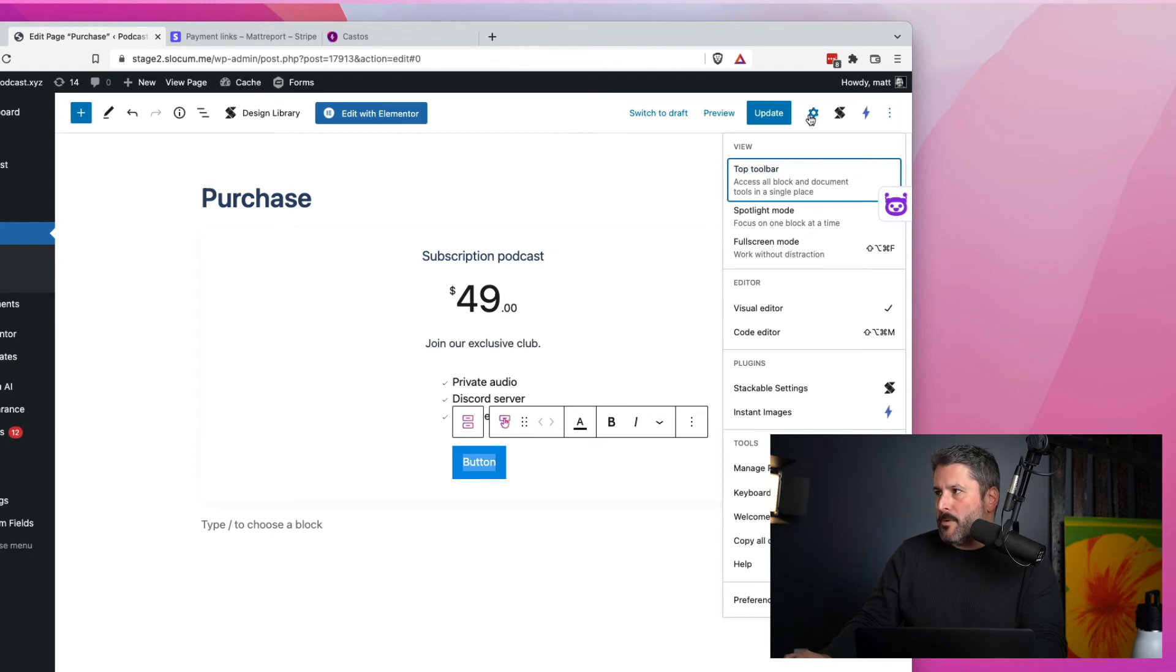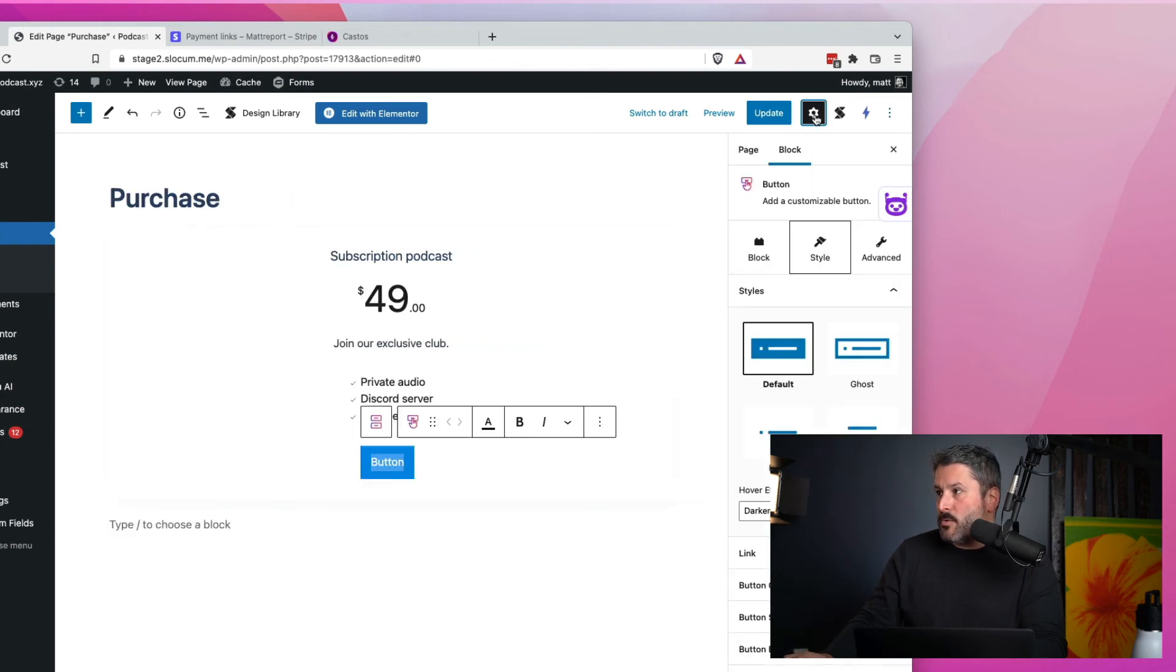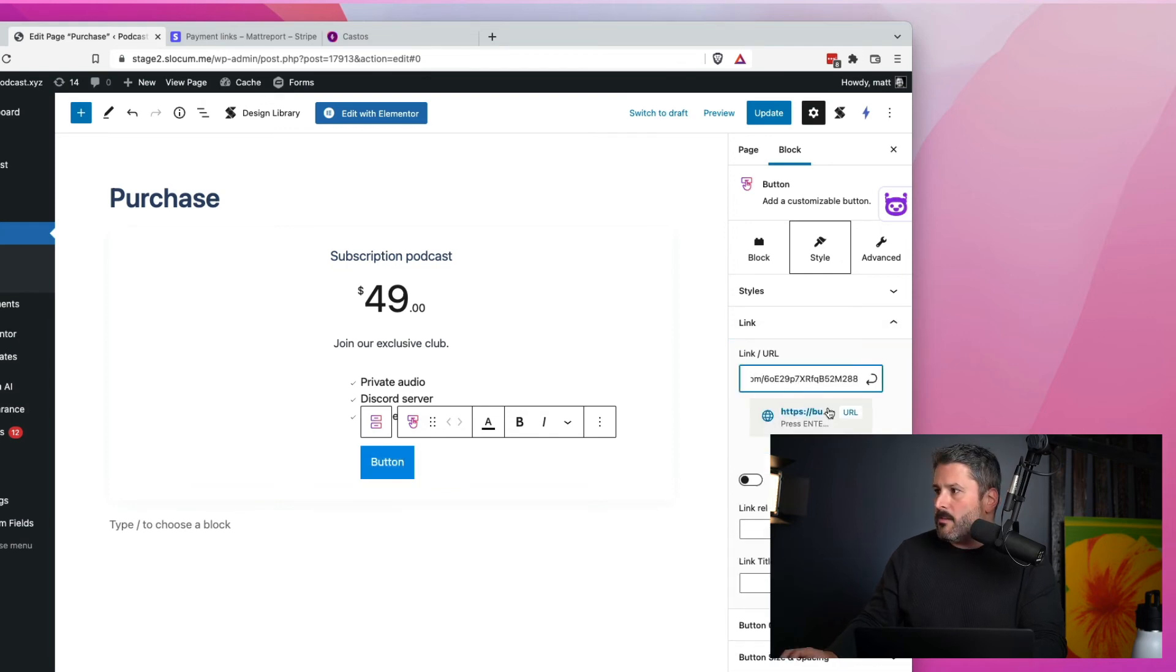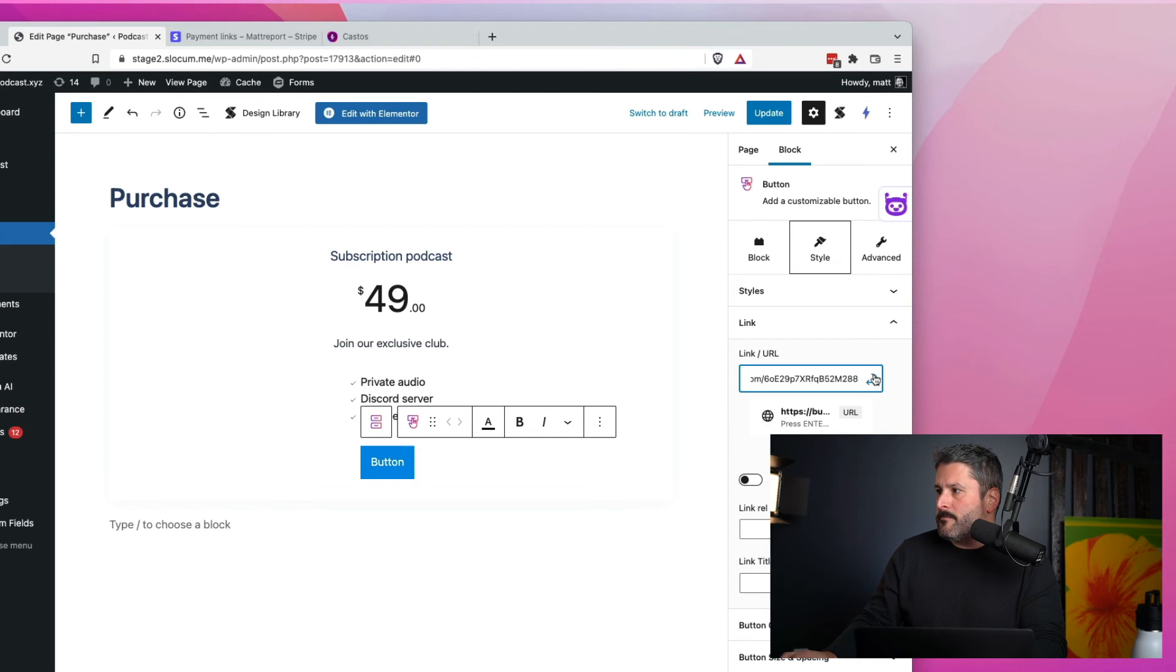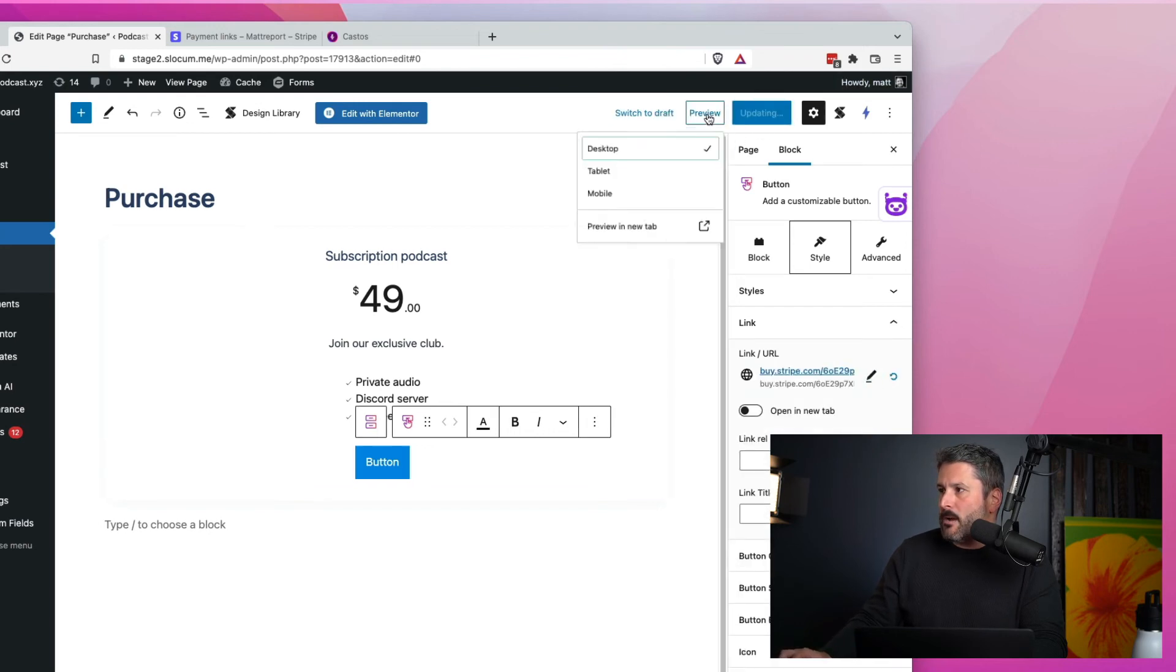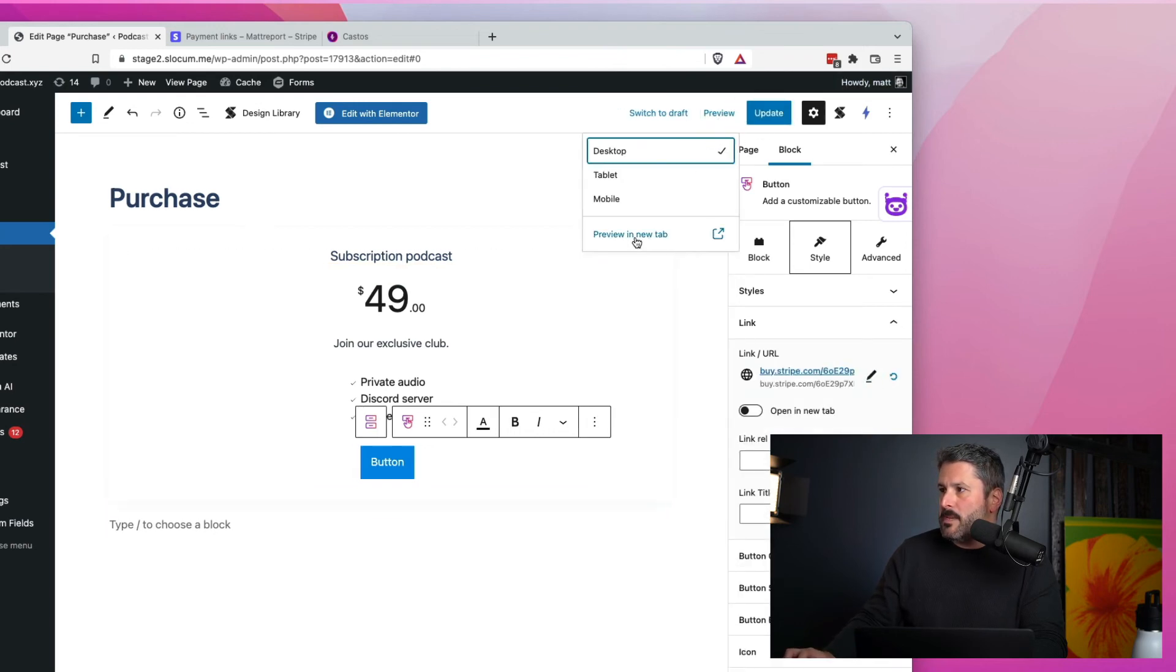So we'll open up the visual editor here so we can put in the link. So I'm going to put in the link right here that goes to our Stripe checkout. We'll apply that. We'll update it. And now we'll preview the page.